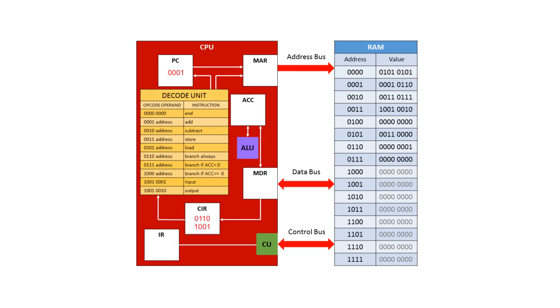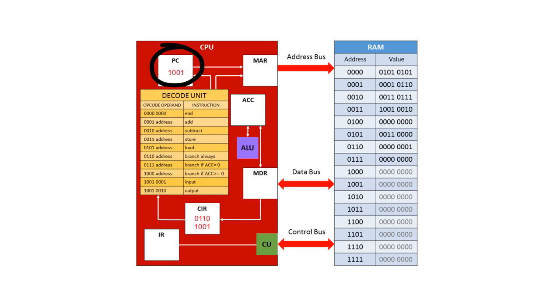So let's consider this particular example. Here in the current instruction register, we have the value 0110. So that opcode means branch always. So we have to change what's in the program counter to be what's in the operand. In this case, 1001. So you see in this example, the program counter is not incremented, but it's had its value changed to what was in the operand.